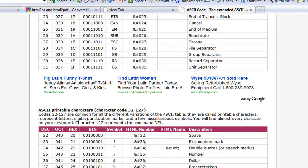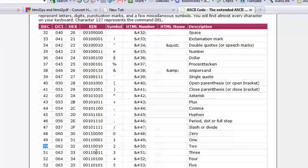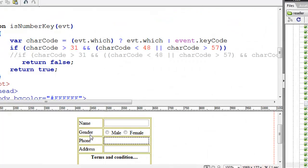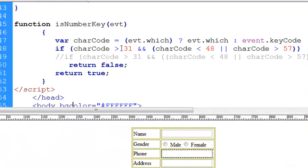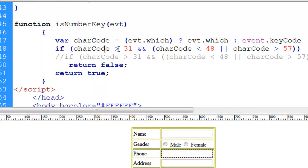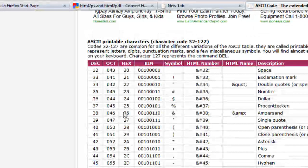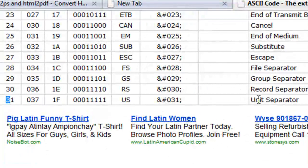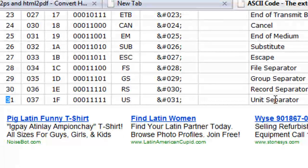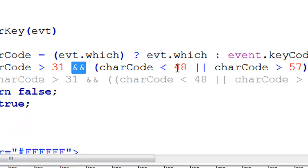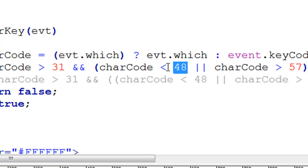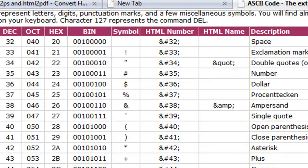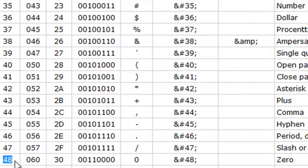Looking back to our function here, it checks if the character code is greater than 31 (which is the unit separator) and also checks if it is less than 48 (not equal to 48). Where is 48? 48 is right here, which checks if it is less than 0.